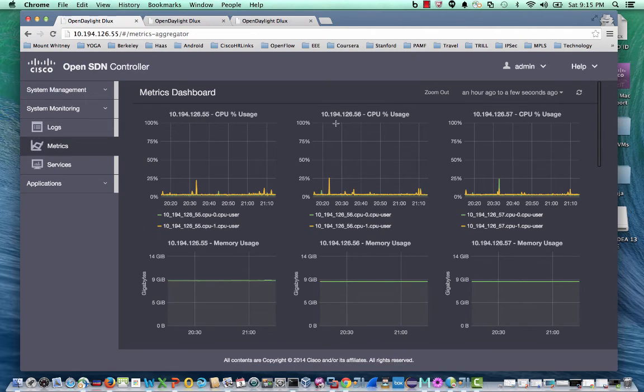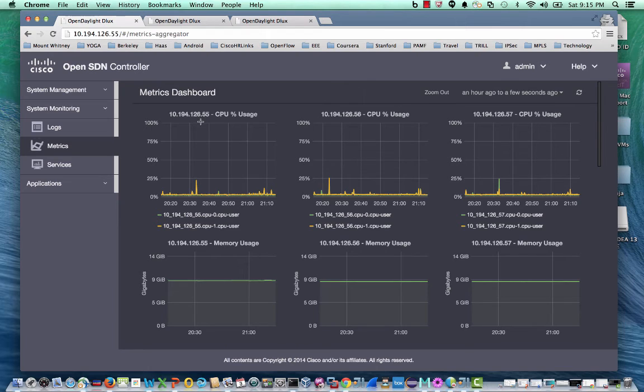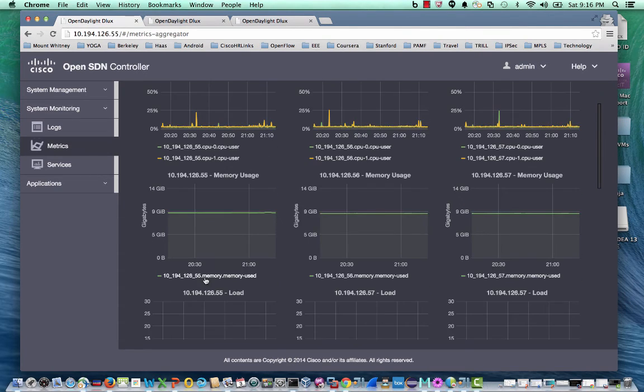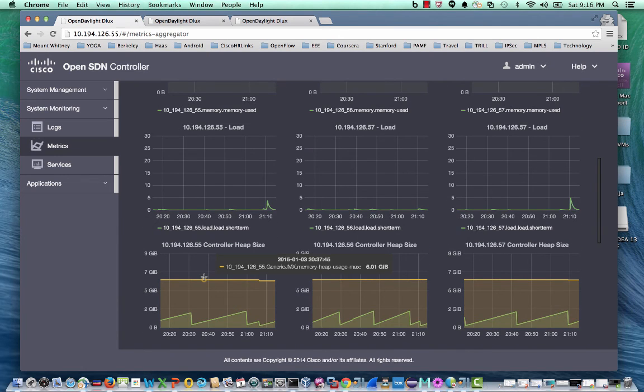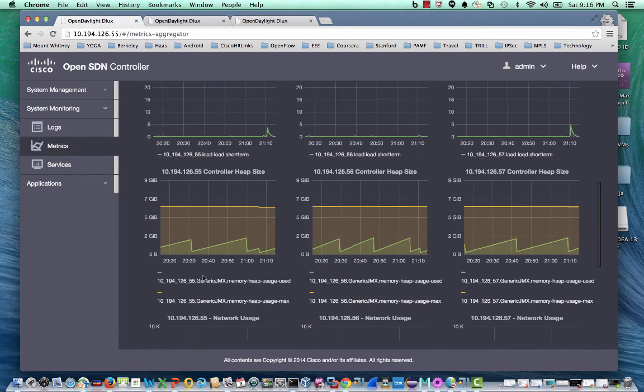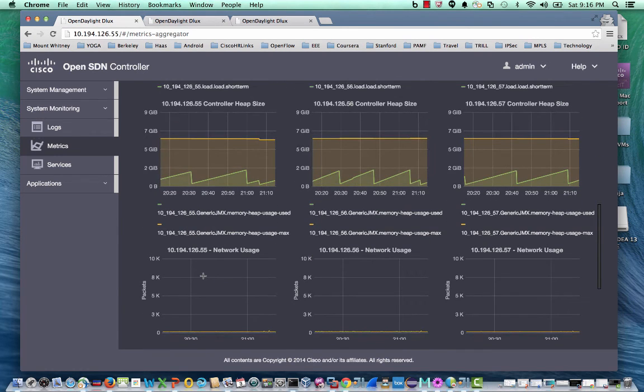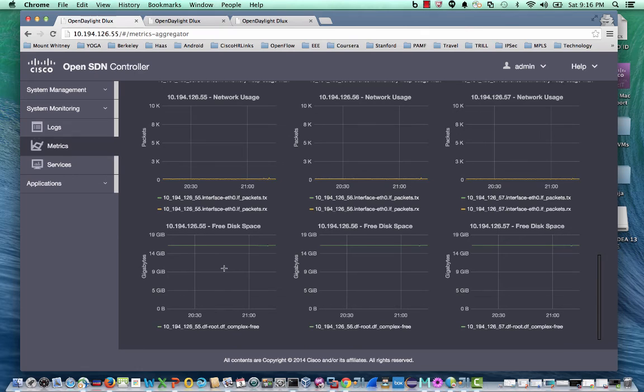For each cluster member, the Metrics dashboard provides view of key system parameters like the CPU, memory, load, heap size, network usage, and free disk space.